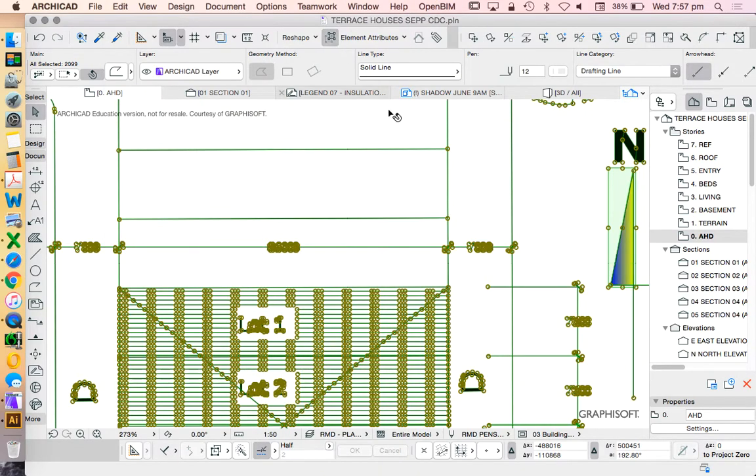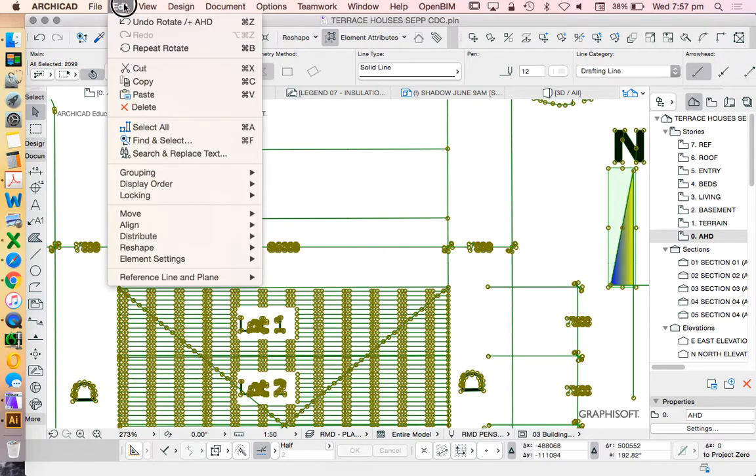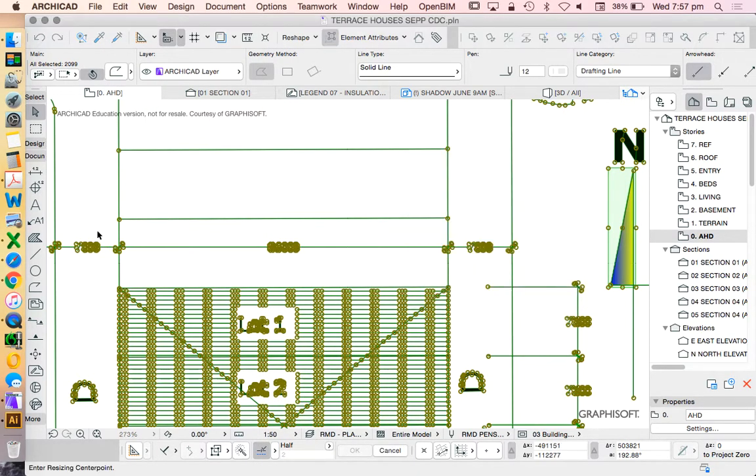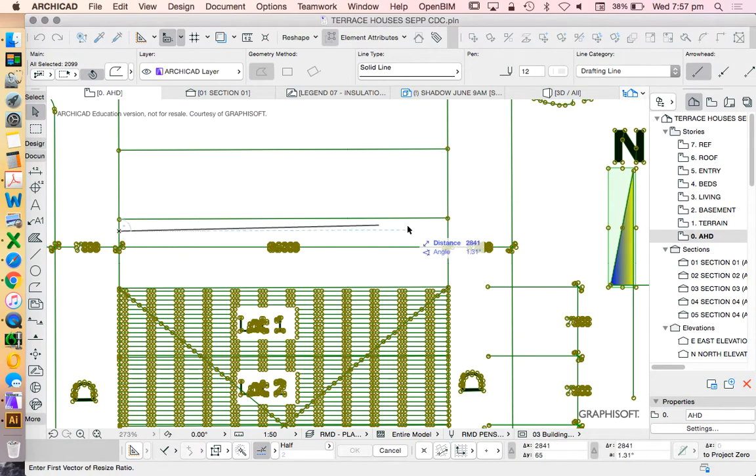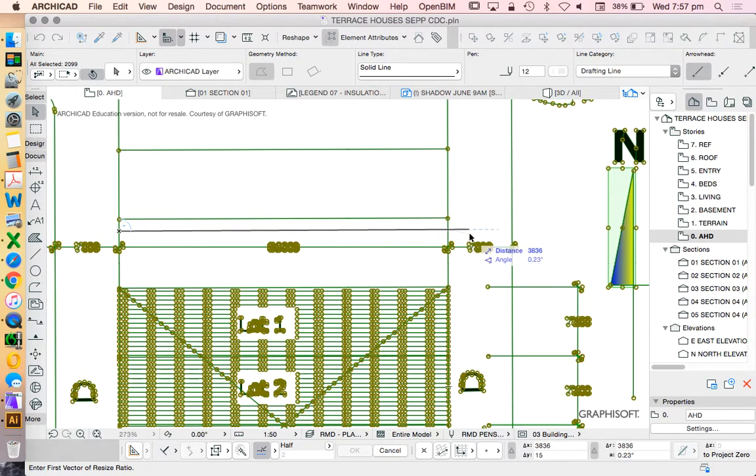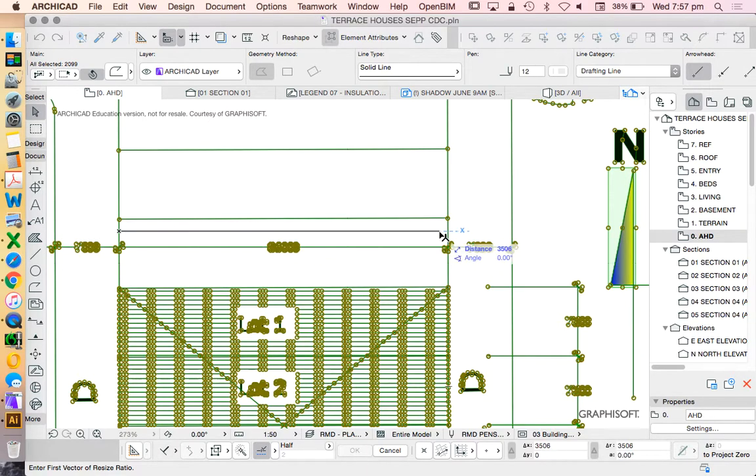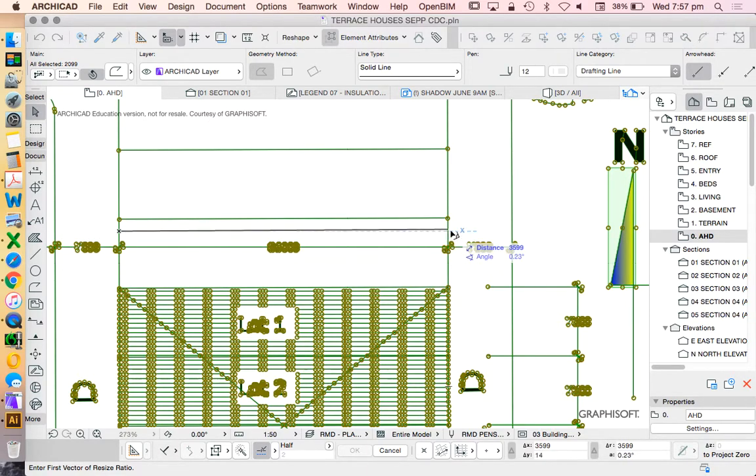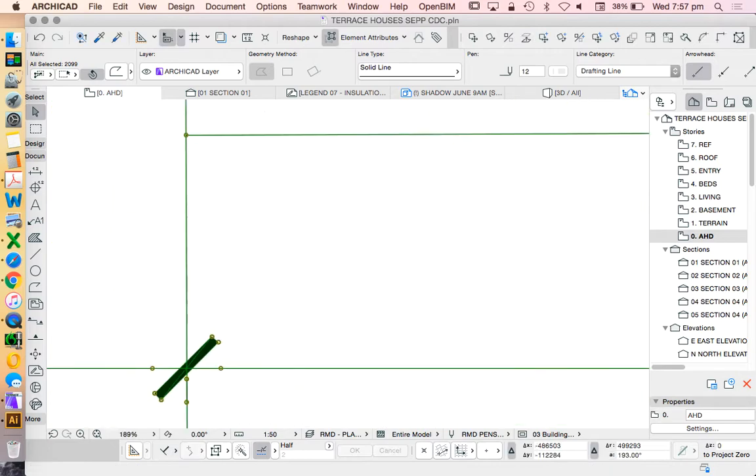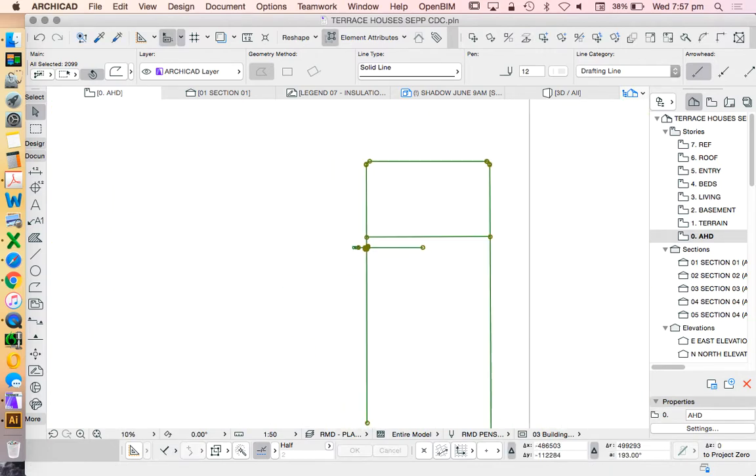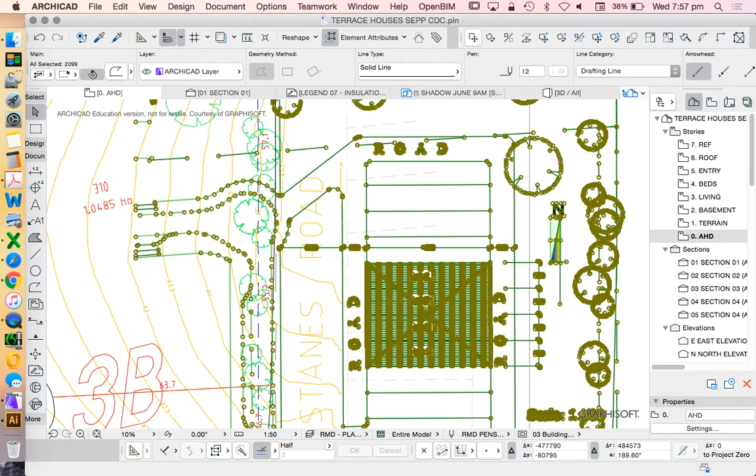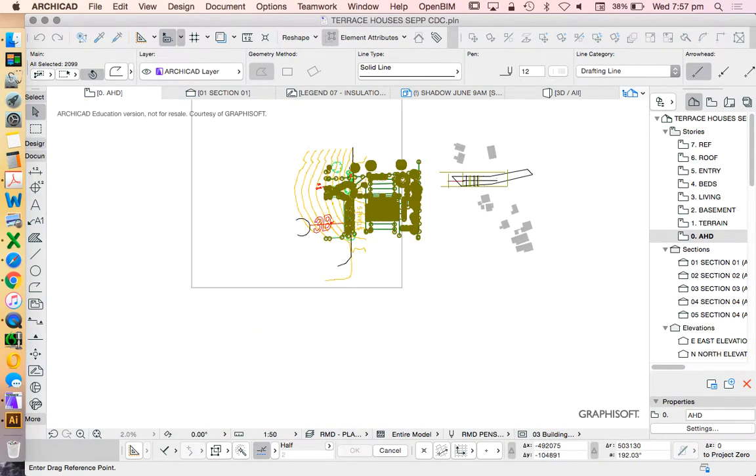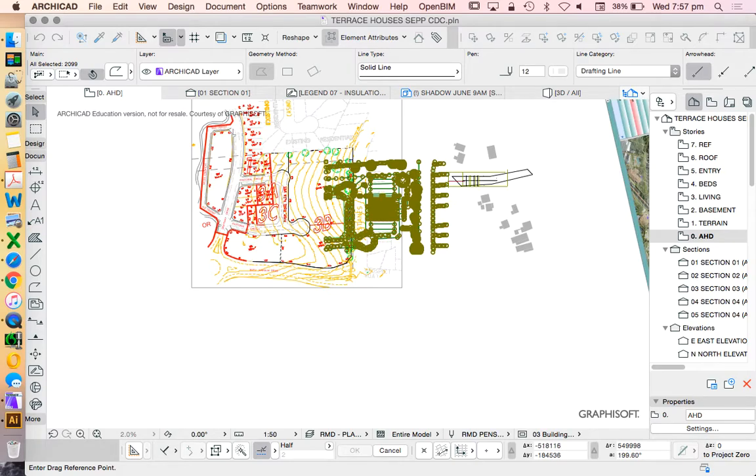We see that this dimension is 36. Edit, reshape—before I do that, I have to temporarily suspend this group. Edit, reshape, resize, same process: define graphically, click, X, hold shift.